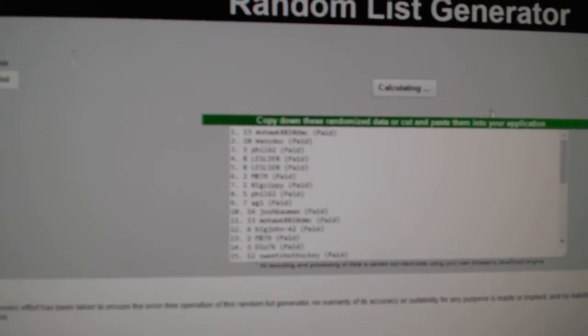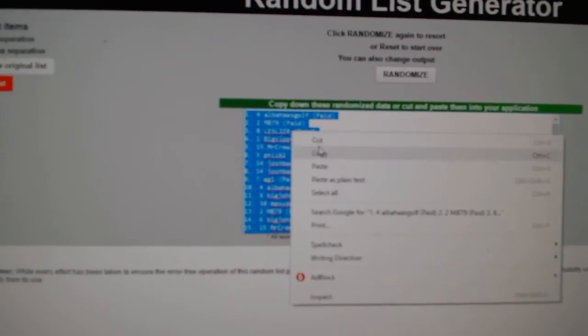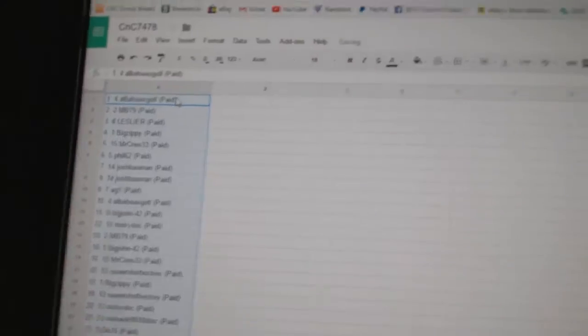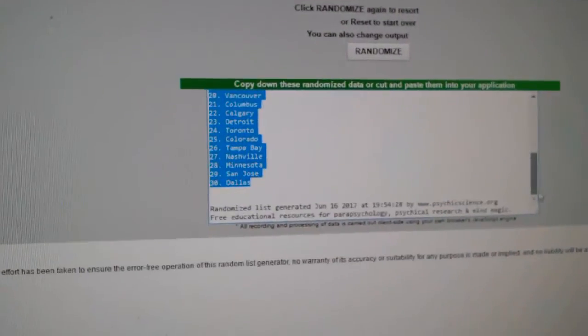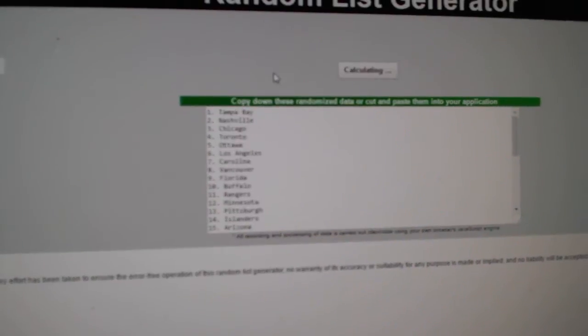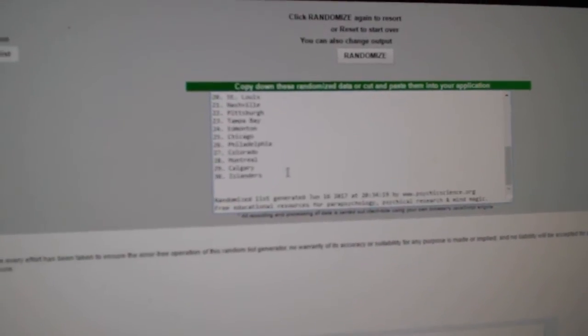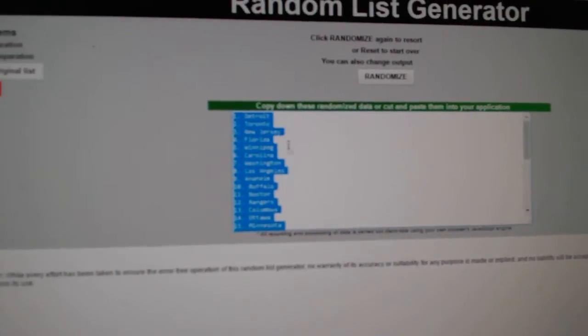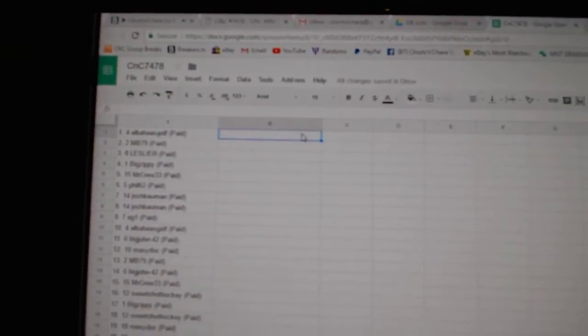One, two, three. Copy. Paste. One, two, three. Copy. Paste.